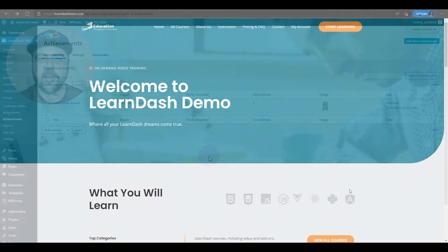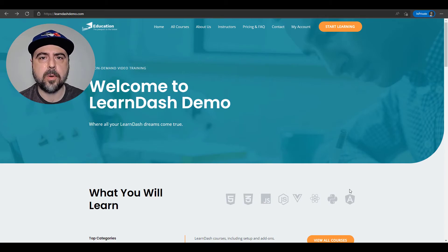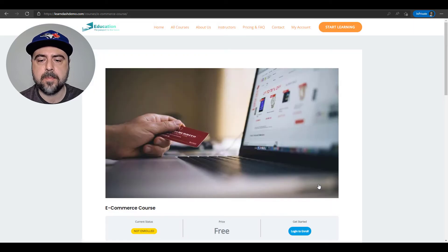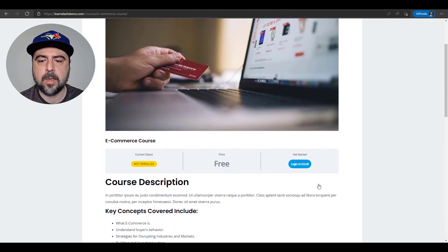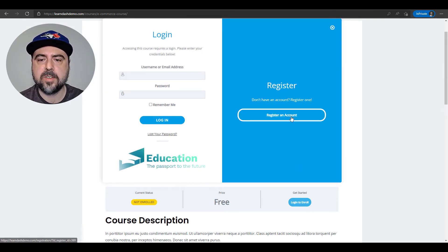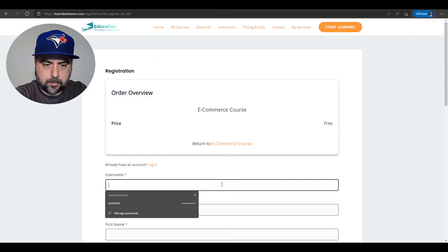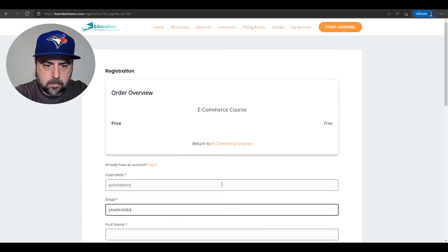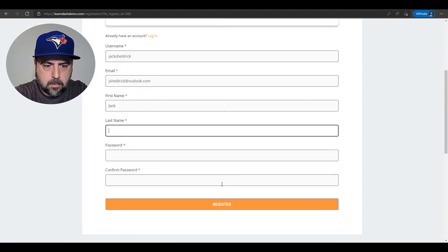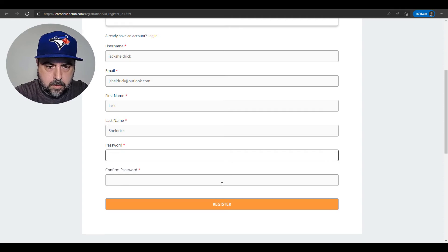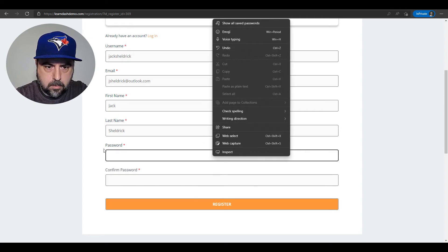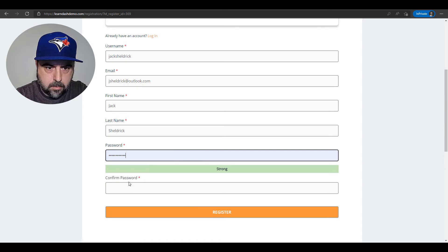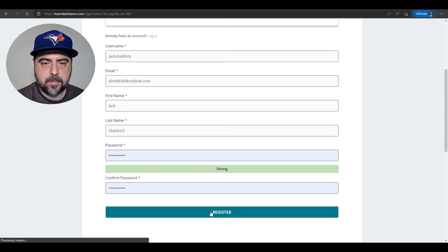All right, so I'm at my course website. All I need to do now is register and enroll in a course to see the achievement. So I'm going to scroll down, choose this course here, click on login to enroll, I'll register an account, click register.